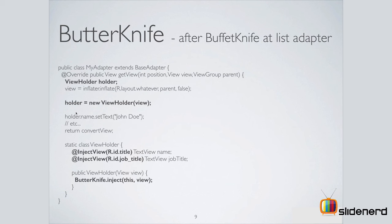Now, I did not get enough time to experiment ButterKnife with a RecyclerView adapter. However, I would like to know from you in the comments: What do you think? Is it working for you? Are you experiencing any issues?